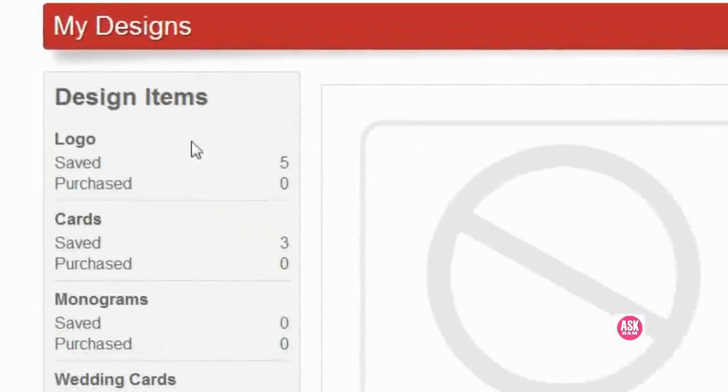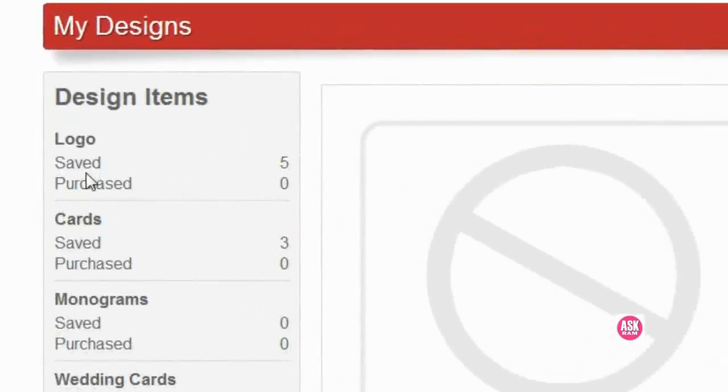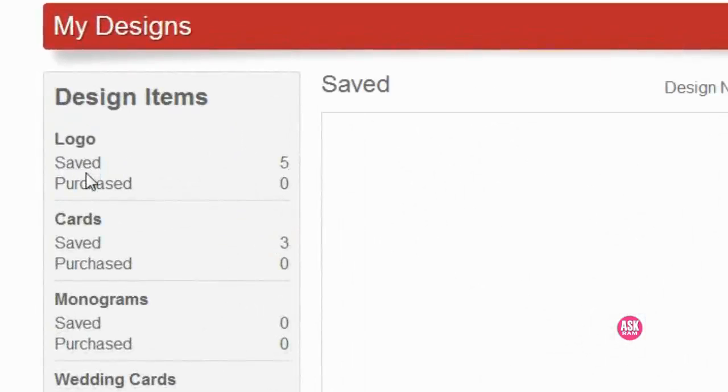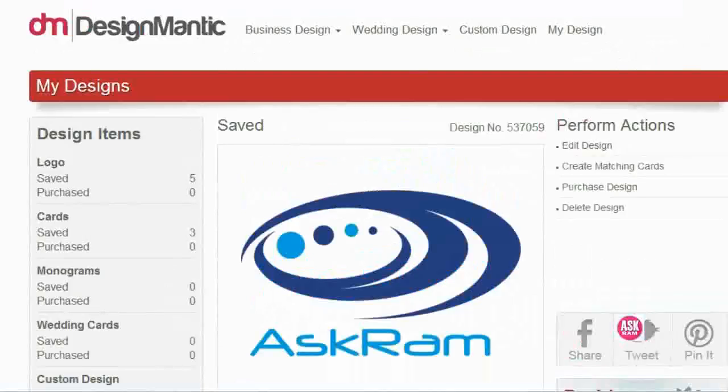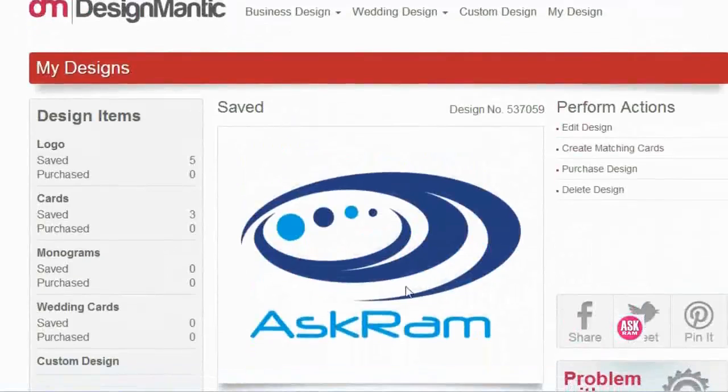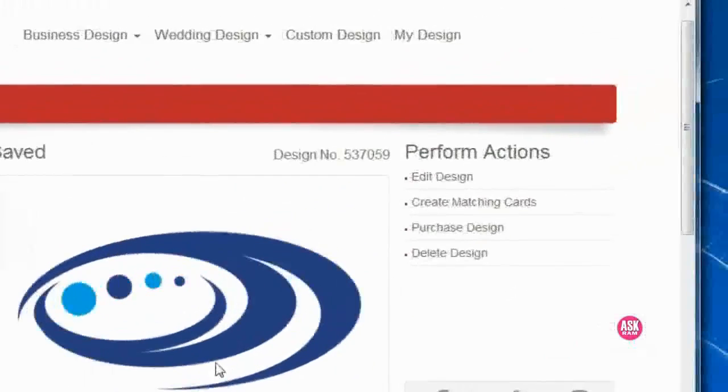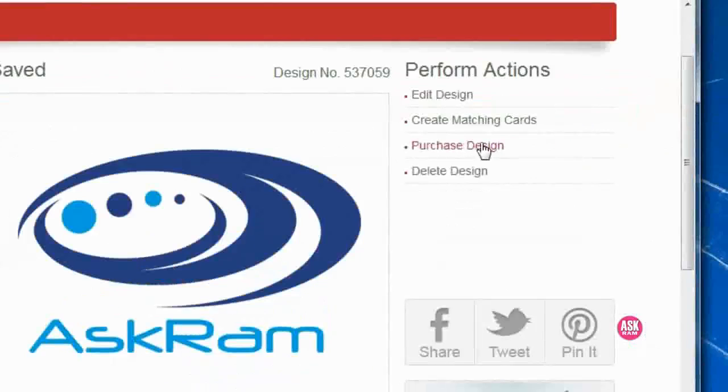It will automatically save in this website. Here I already created a couple of logos, so no problem. Here's the latest logo now. Here on the top right side, we can see purchase design. Click on that.